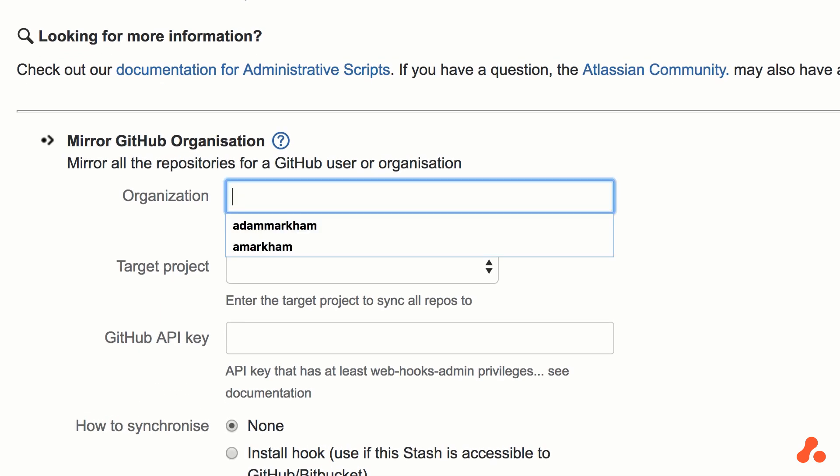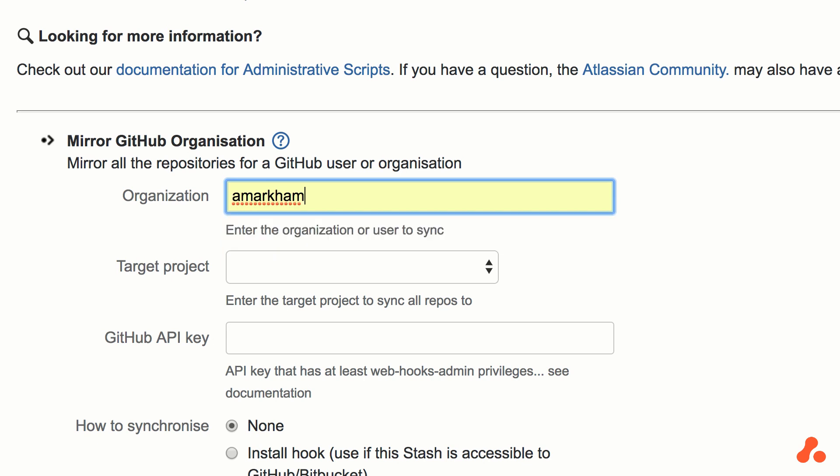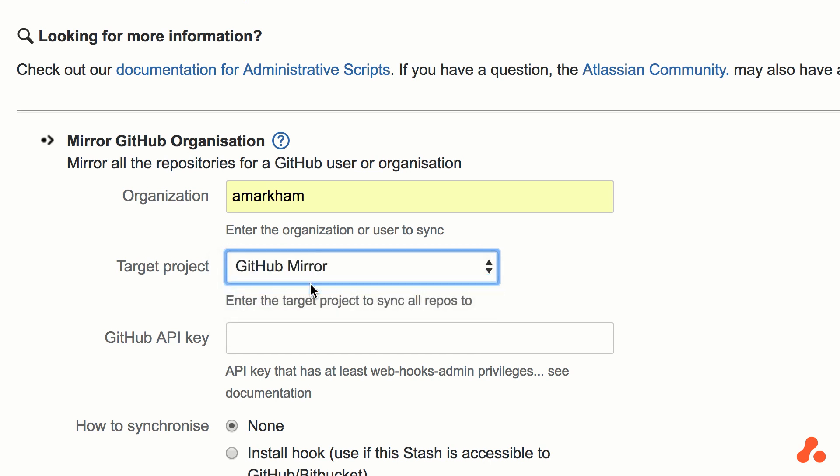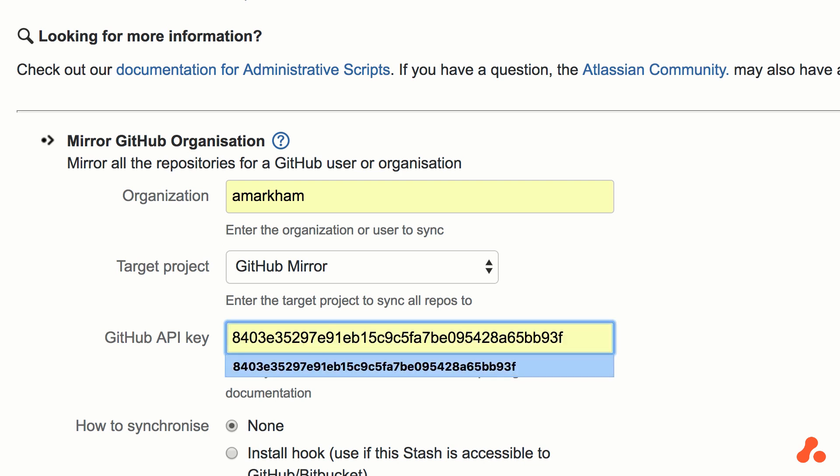We're going to enter our organization, then set the project we want the mirrored repositories to go to, and pick our API key.